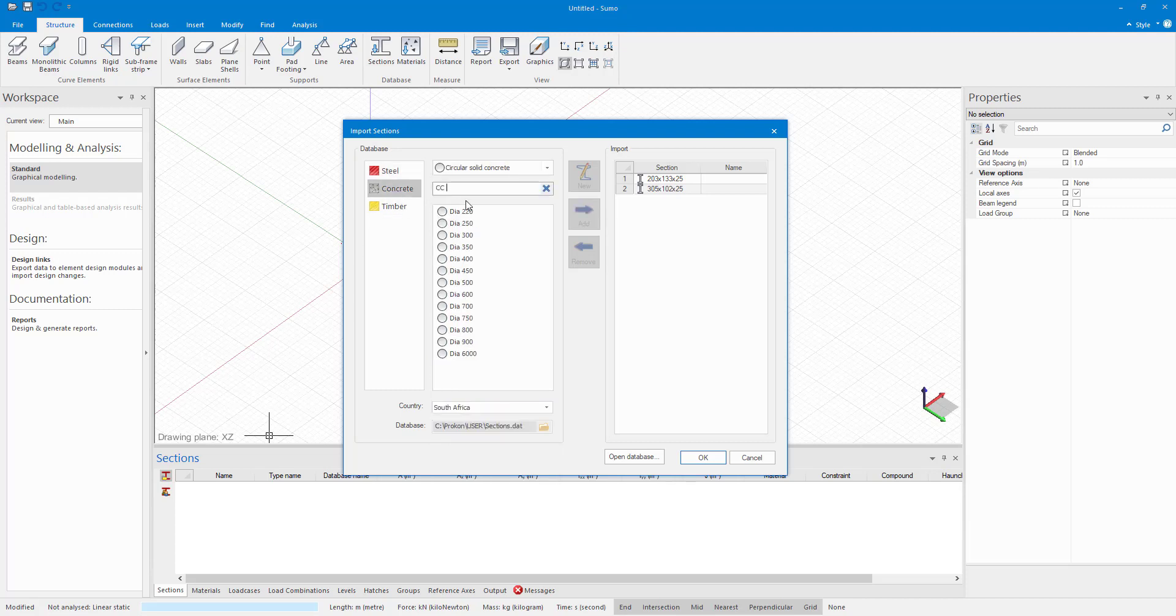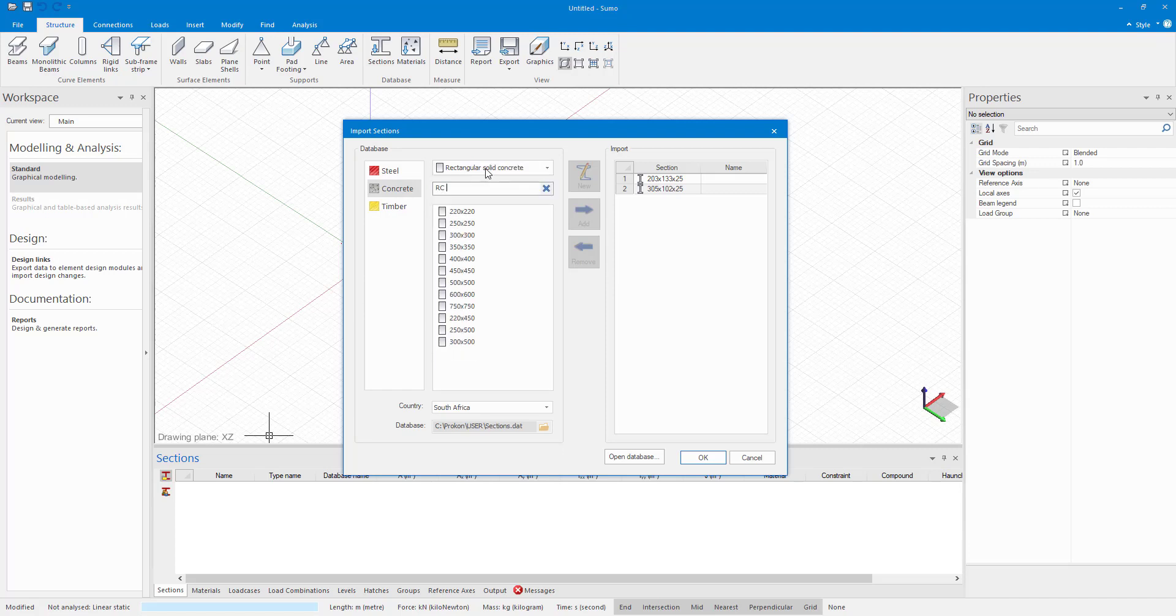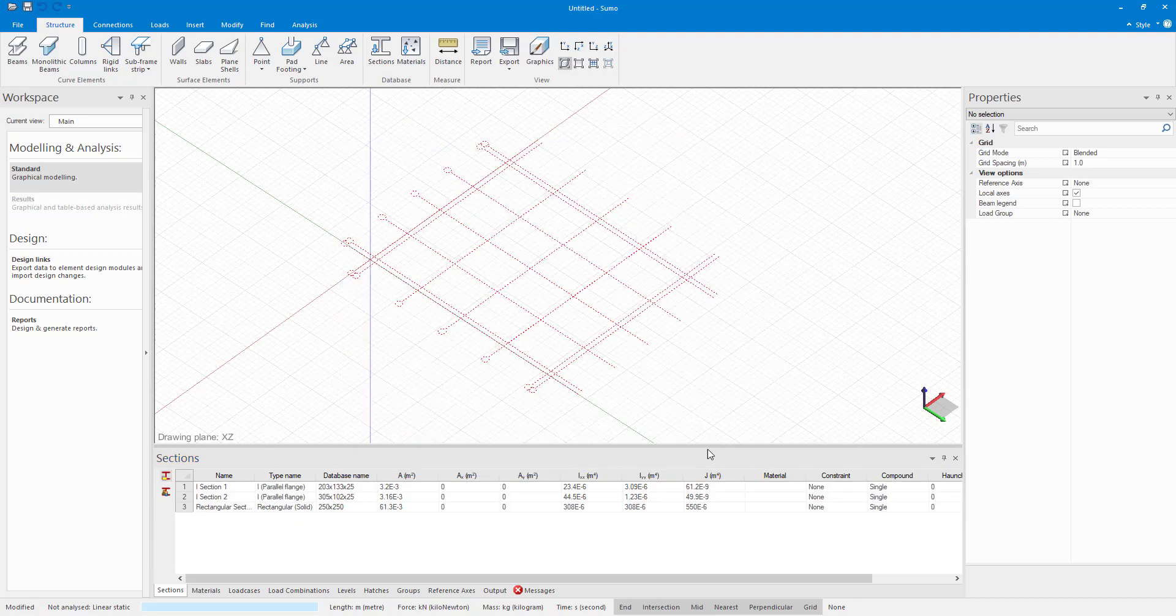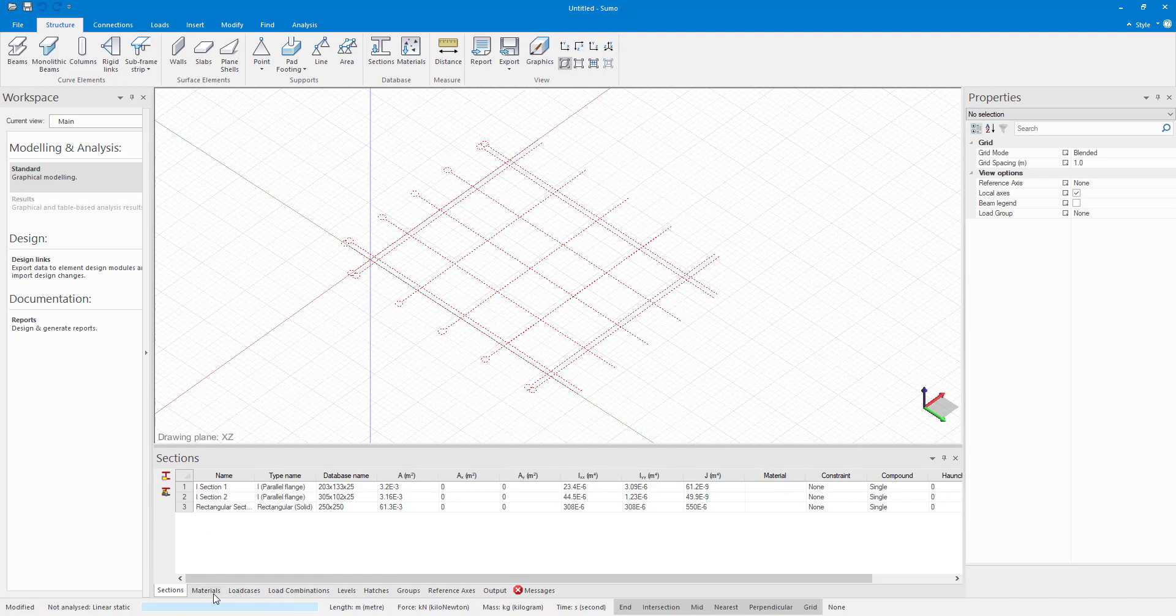And I want to add concrete sections as well. So I am going to go to rectangular solid concrete, and I want to add this 250 by 250 rectangular solid concrete section. It gives you a list of what is being imported. And then in my input tables, there is a list of imported sections.